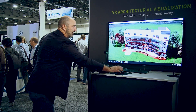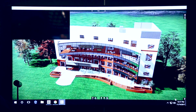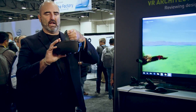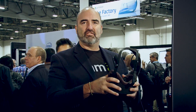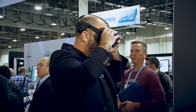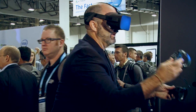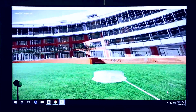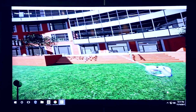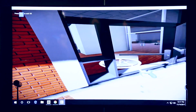Let me show you how that works. I just click the little VR icon here and I take my Oculus Rift. This also works with an HTC Vive. I put it on, get my controllers, and now I can teleport right into my model and visualize the cool architectural space.